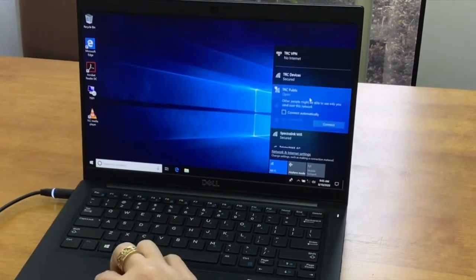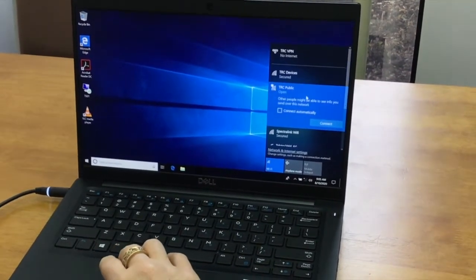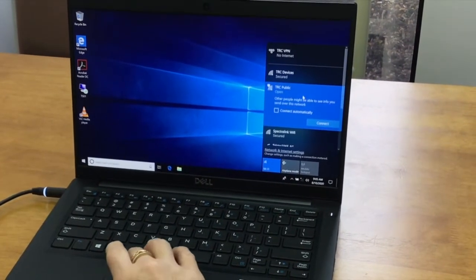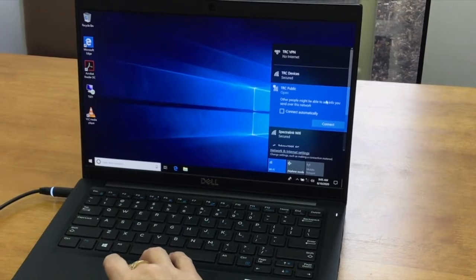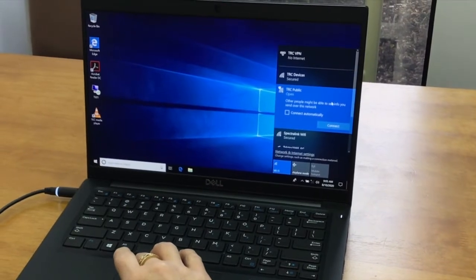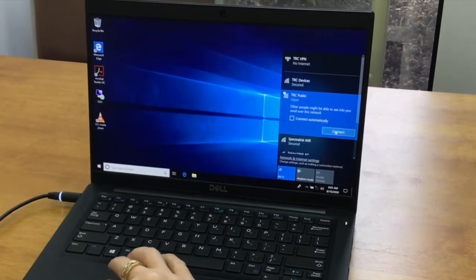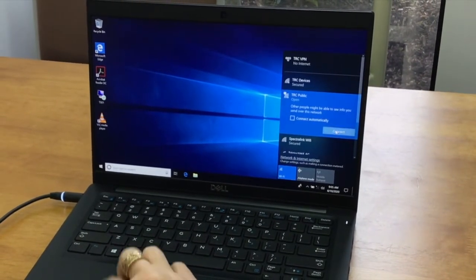There is no need to tick the box next to connect automatically. Now select connect.